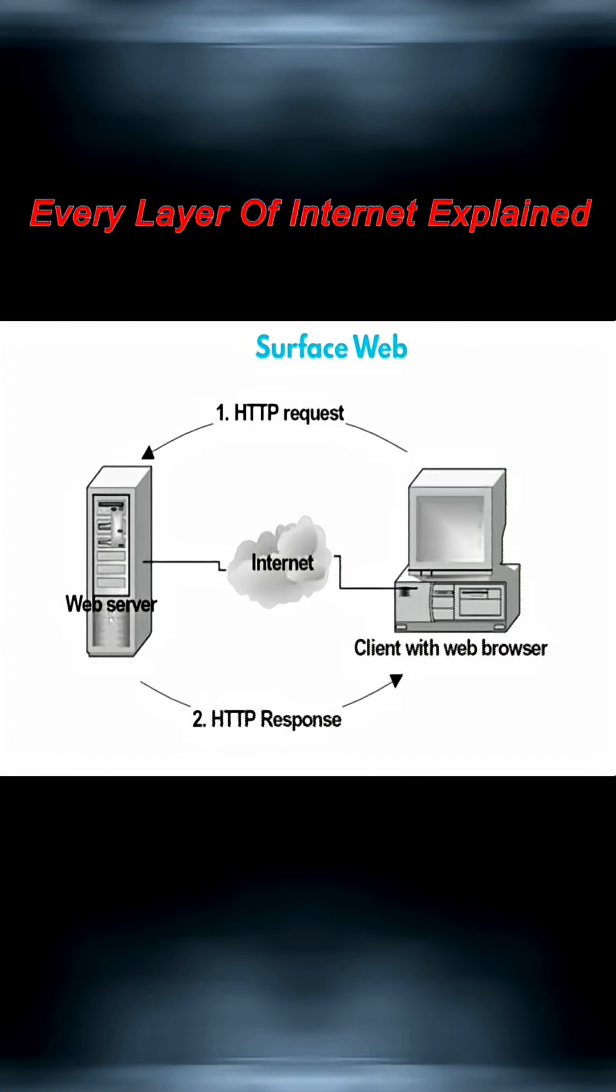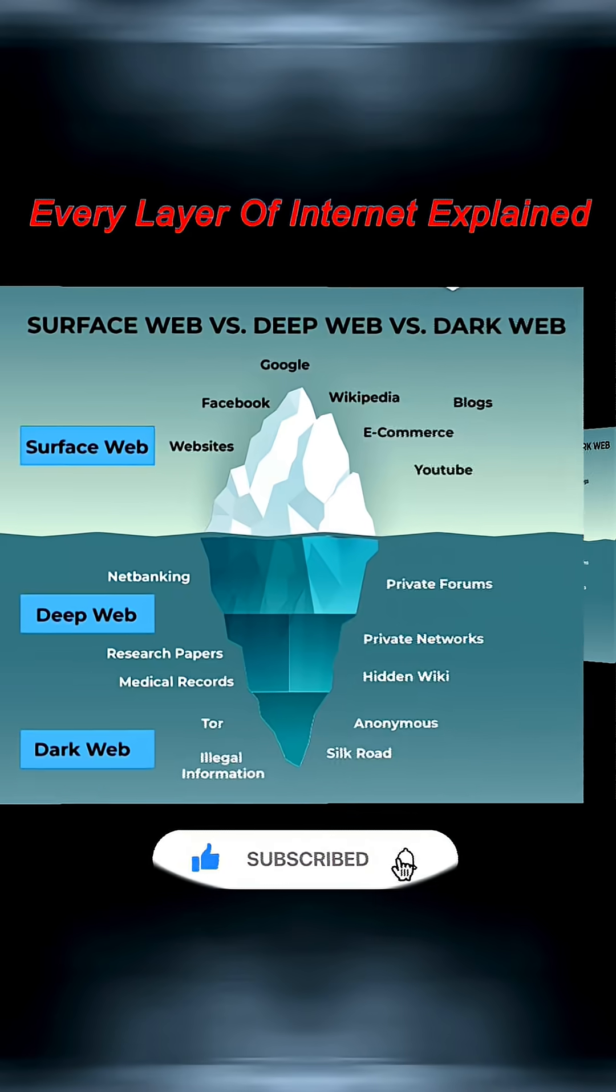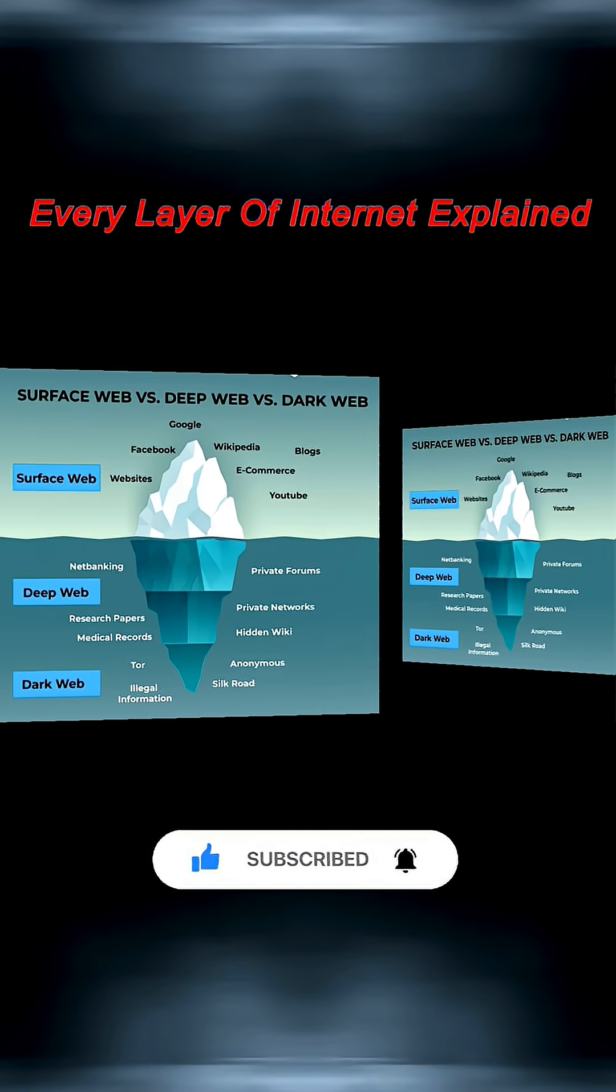Even though it's what most people use daily, the surface web makes up less than 10% of all online data.